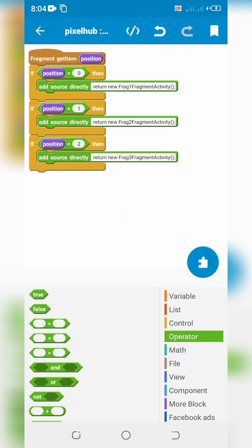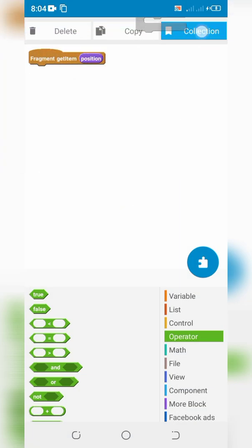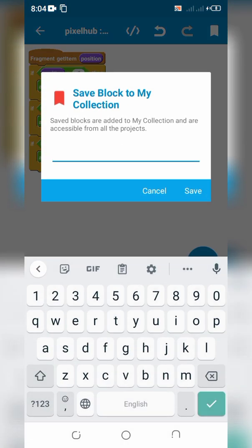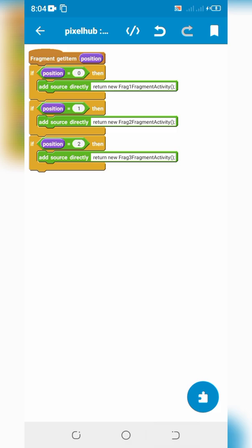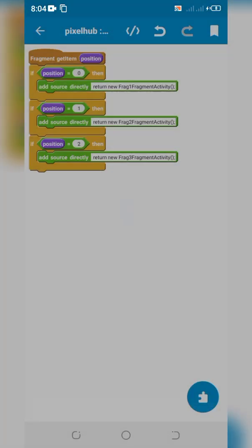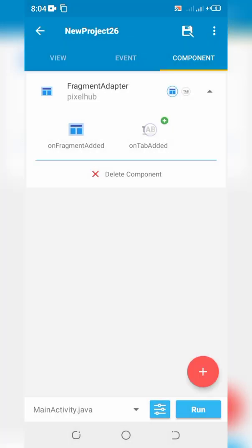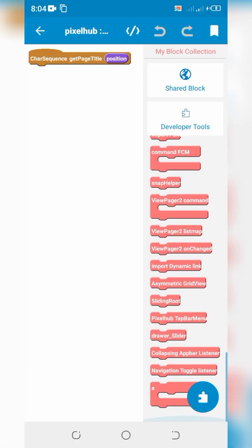Copy the whole blocks and paste in onTabAdded. Define tab titles.